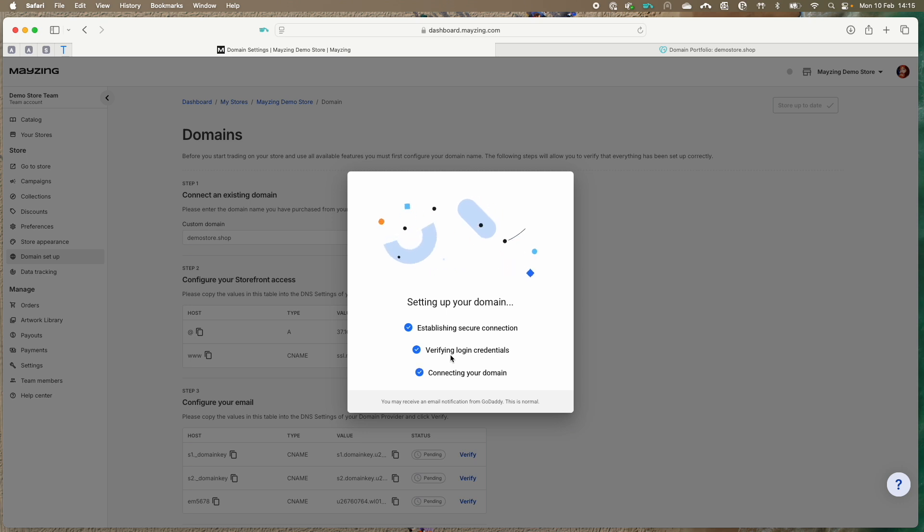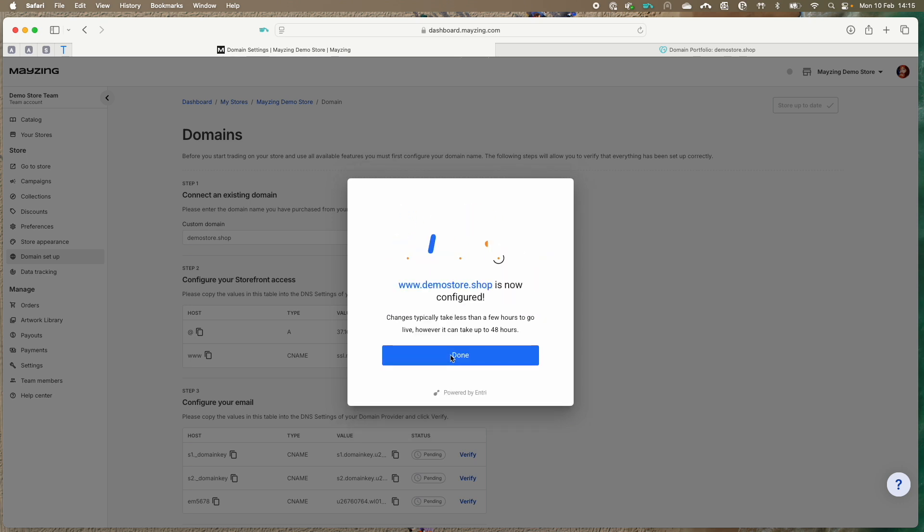If all has gone well, you will get a message pop up to confirm that the configuration changes have been made. Hit done here.